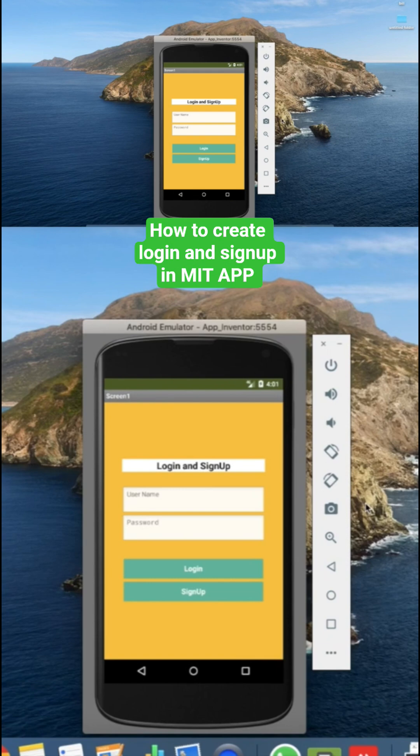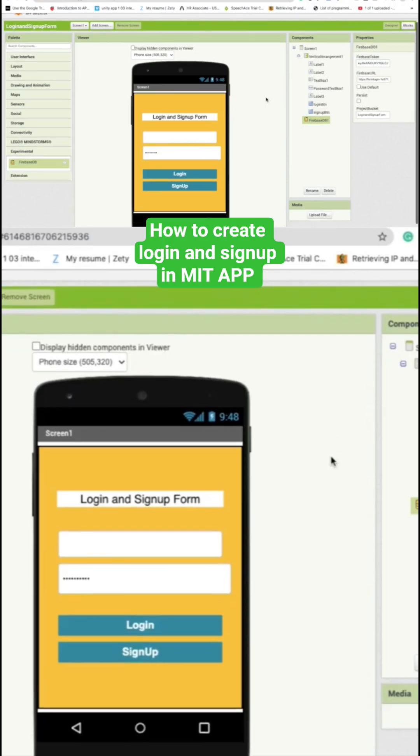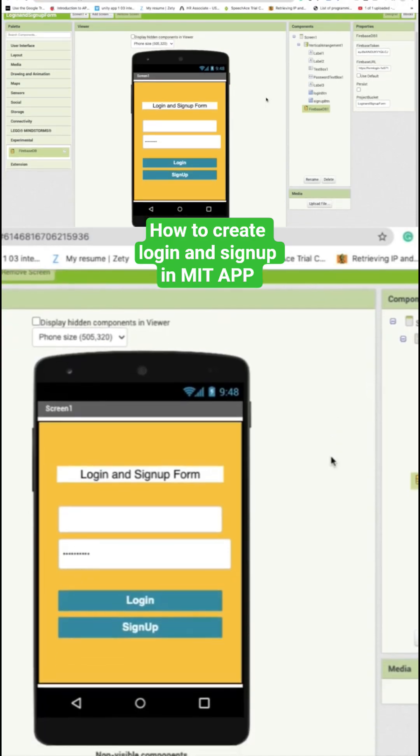First we need to save the username and password because we have to create the account for the user. Then after this we have to check the username and password to validate if the user is valid or not.